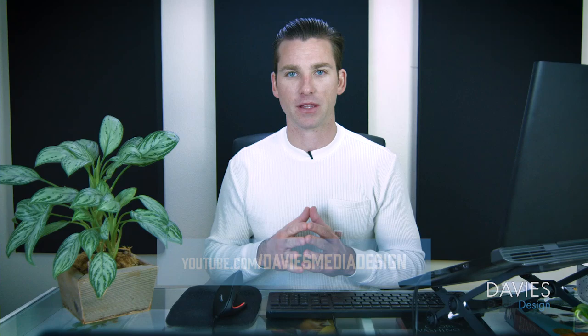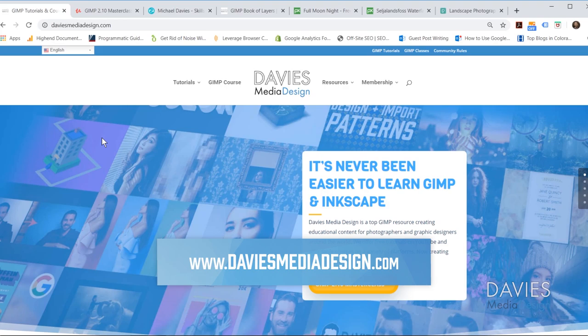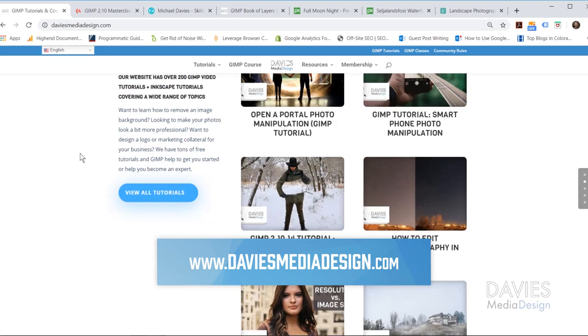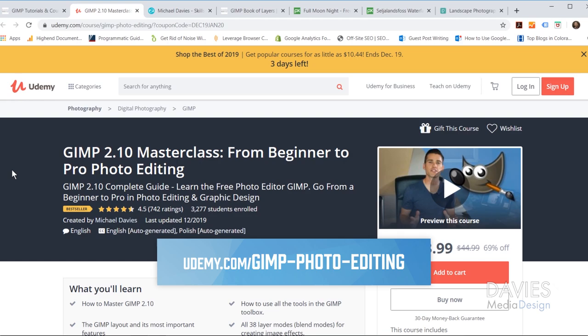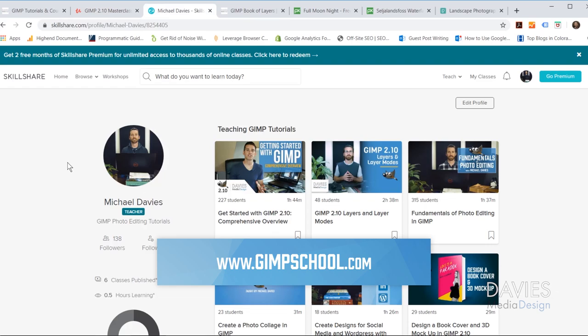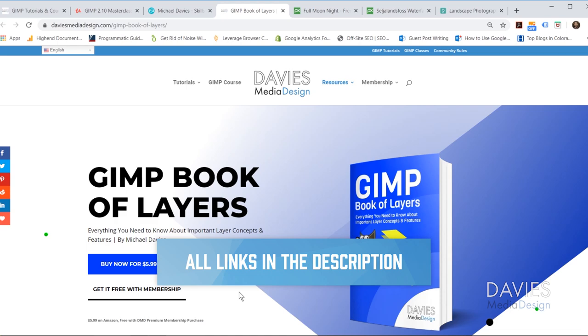I'll be using GIMP version 2.10.14, which at the time of this tutorial is the latest version of GIMP. Before I get into that, I want to direct you to my website at daviesmediadesign.com. I have tons of GIMP and Inkscape tutorials, my GIMP book of layers, and help articles. You can also enroll in my GIMP 2.10 masterclass on Udemy, Skillshare classes at gimpschool.com, and purchase my GIMP book of layers on Amazon or get it free with a premium membership. Links are in the description.